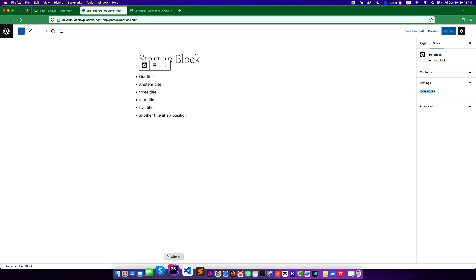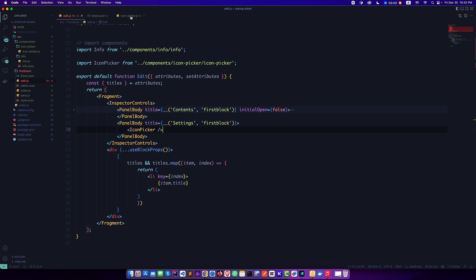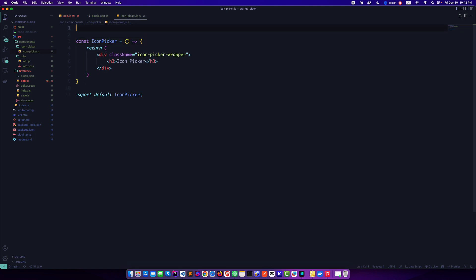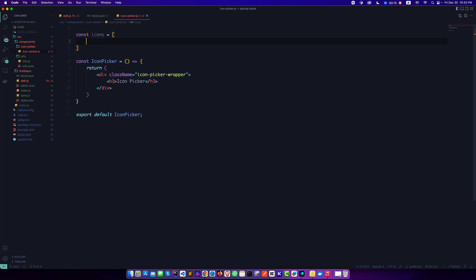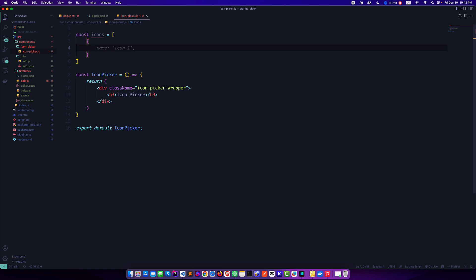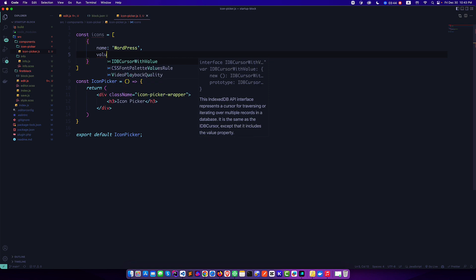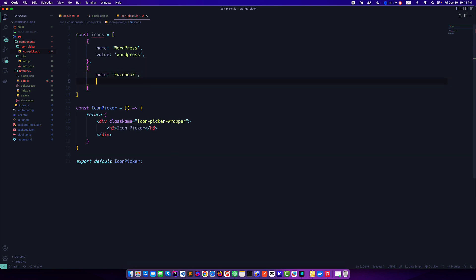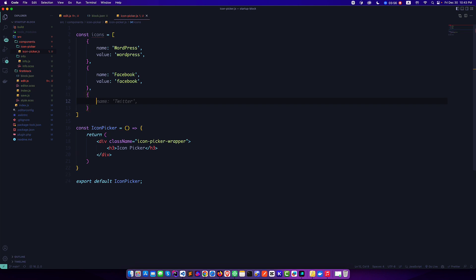Now we want to expand it. First we need to declare the icons — since we're going to use Dash Icons, we'll define an icons array. This is an array because we're going to use multiple icons, and each icon will be an object with a label and a value. The first one can be WordPress with value 'wordpress', then Facebook with value 'facebook'.